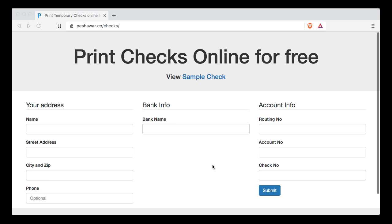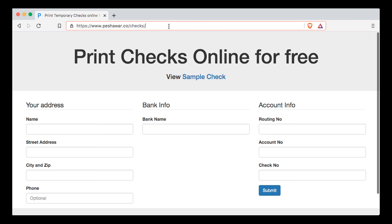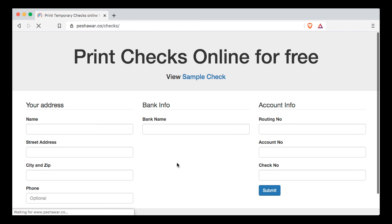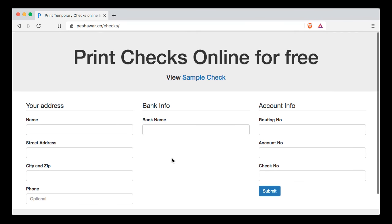I'm going to show you a simple way how to print your checks online for free. Simply go to this link peshawar.co/checks. When you go here, fill in all the fields.